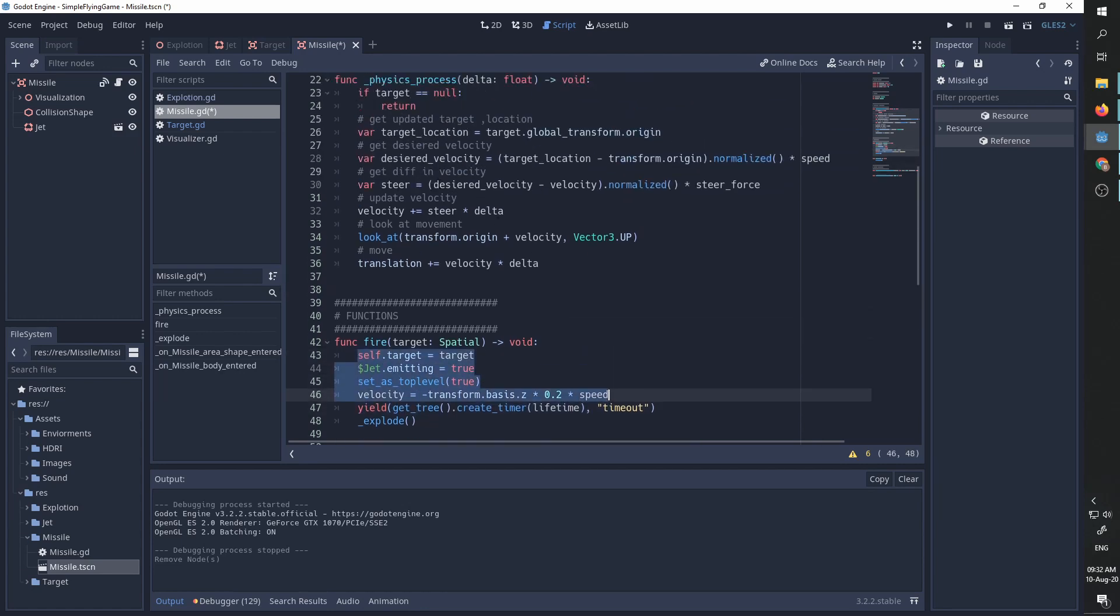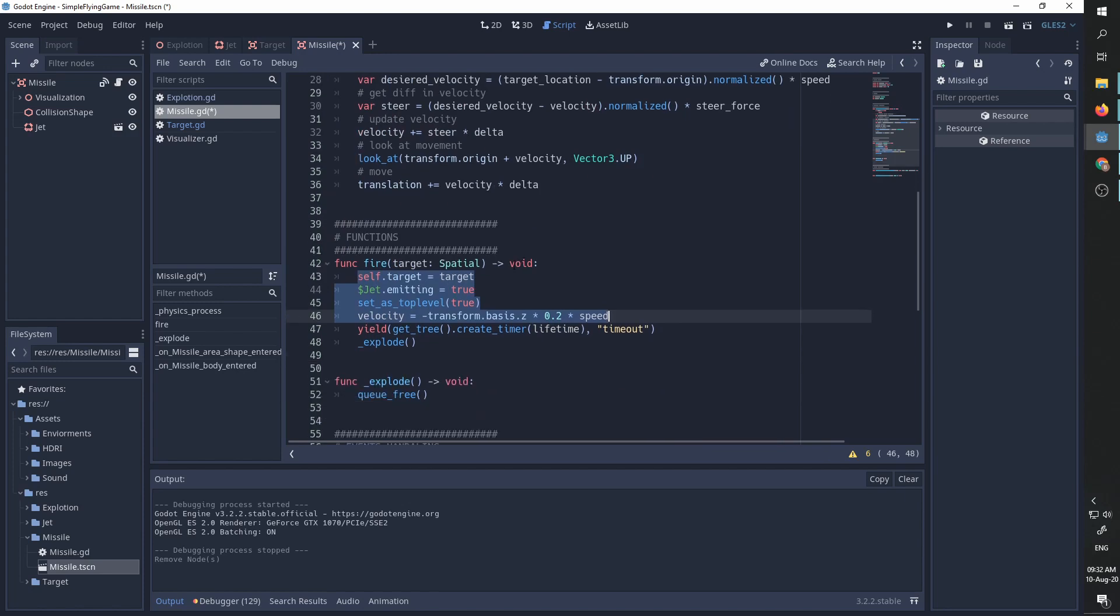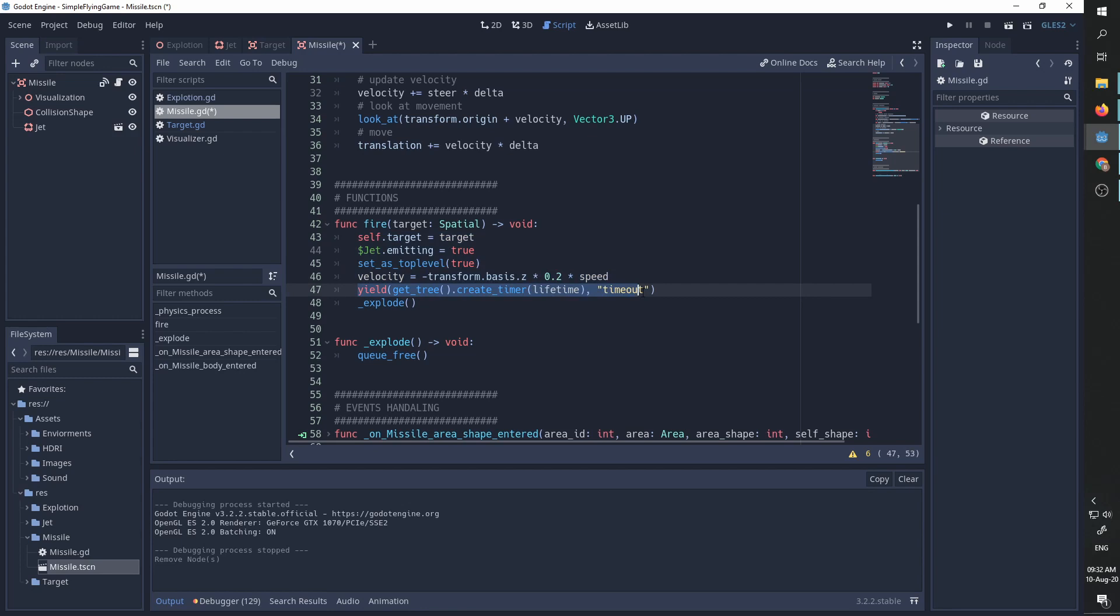So after these lines of code are called, the physics process is going to move our missile towards the target. Now we're going to create a timer and wait for it to time out using a yield statement and whenever this timer times out we explode.